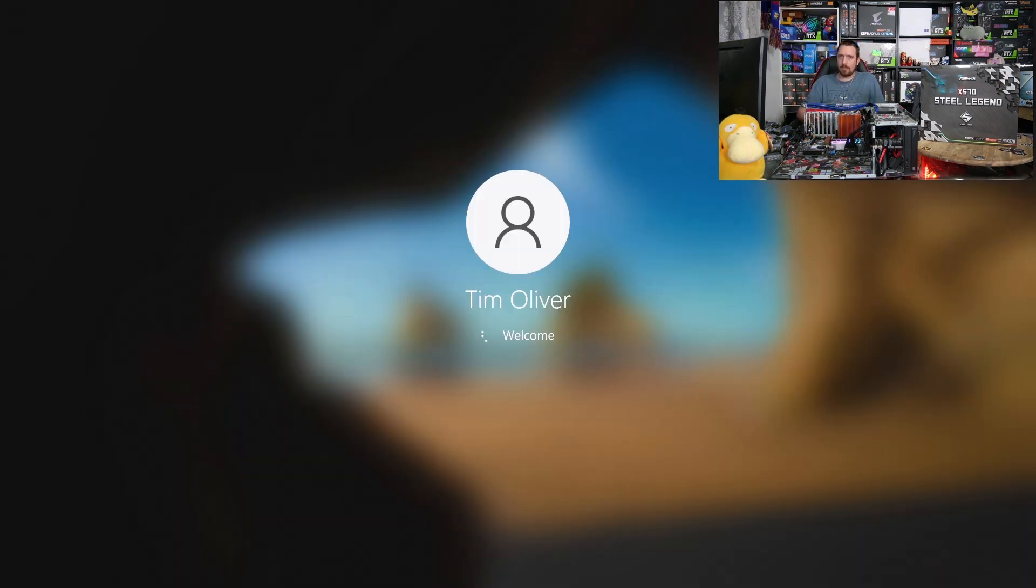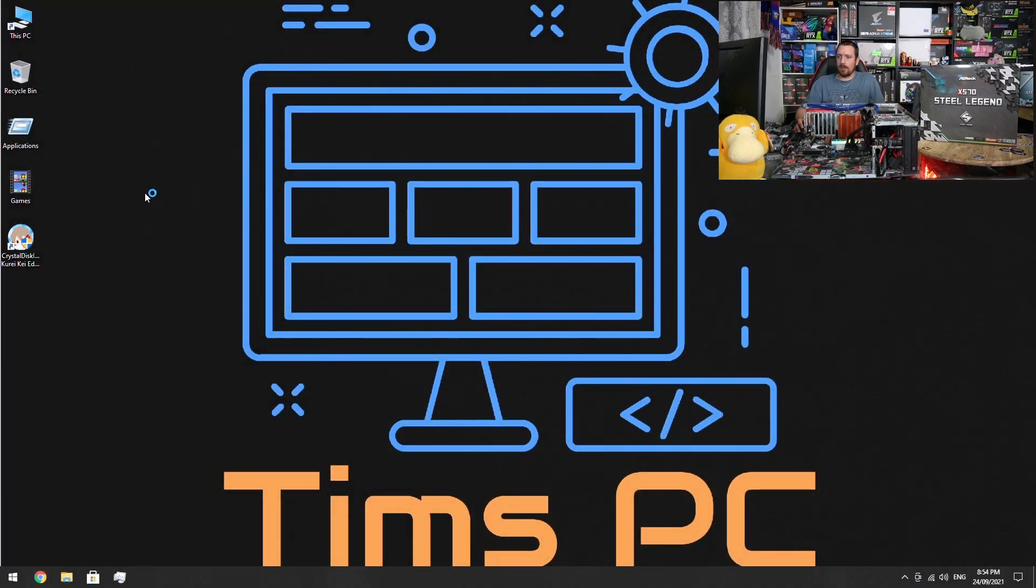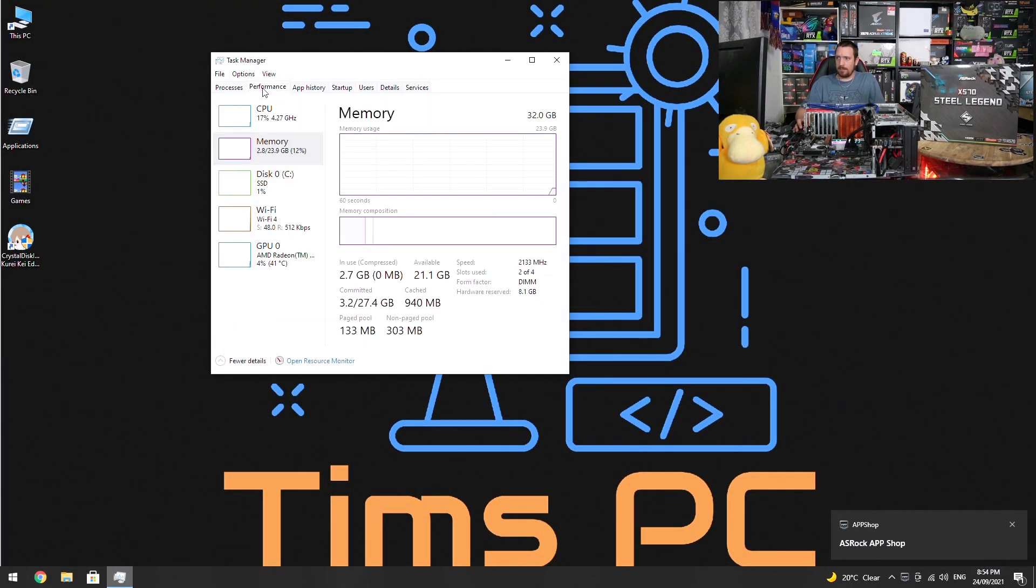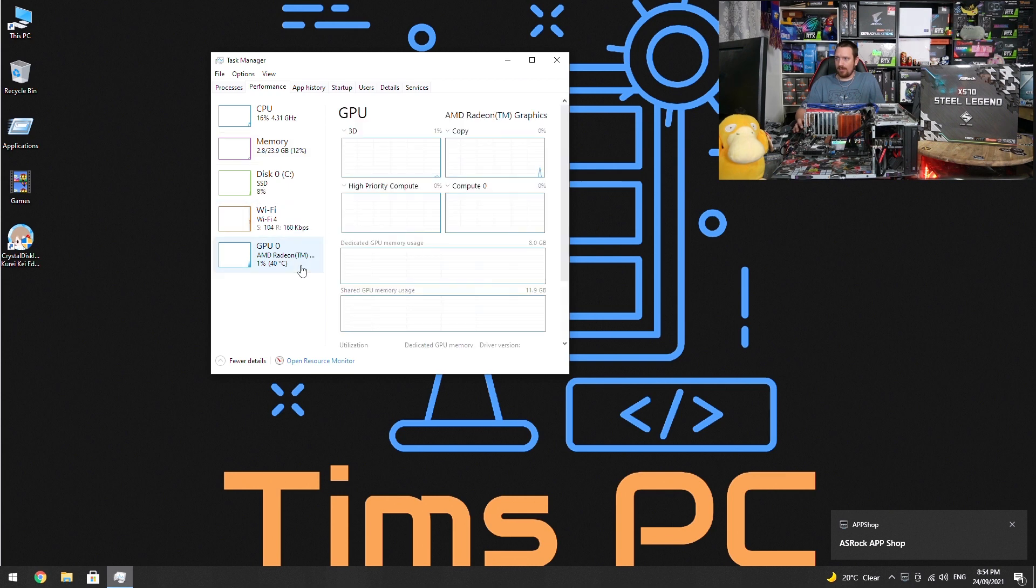Alrighty, and we go back to Task Manager, select our graphics card and now we can see we have use of the full 8 gigabytes.